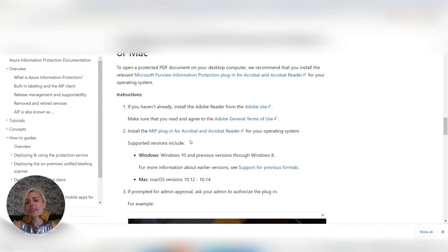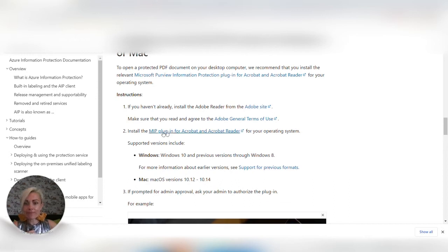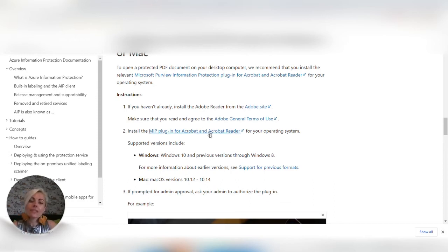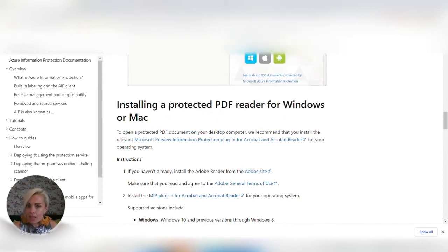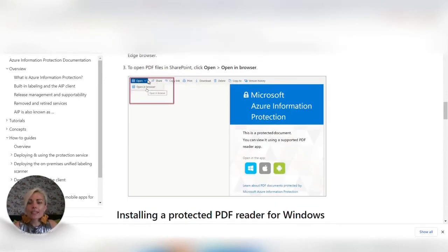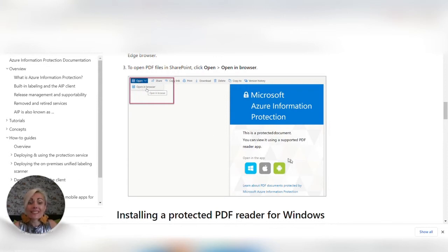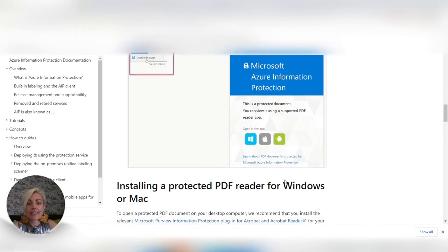So options here are download your MIP plugin for your Acrobat Reader. You can update your version of Acrobat Reader which will automatically have the MIP plugin in. You can look to click on the top left and just open it into your browser, and first of all try clicking one of these icons and that may very well solve it for you as well.